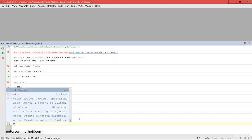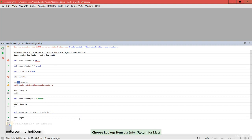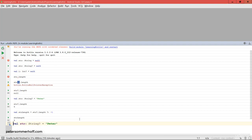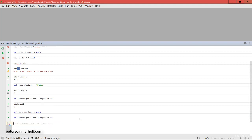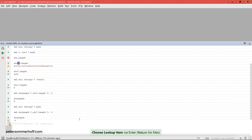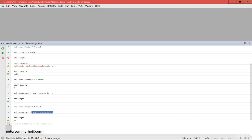In our case, since string is defined as 'Peter', stringLength is going to be 5. If we go back to assigning null to string and apply the Elvis expression again, then stringLength is going to be -1, which is the default value we wanted when the string is null. This way, even though string can be null, stringLength is always a regular Int and not a nullable Int — we've eliminated null at that point in our code, which is always a good thing.